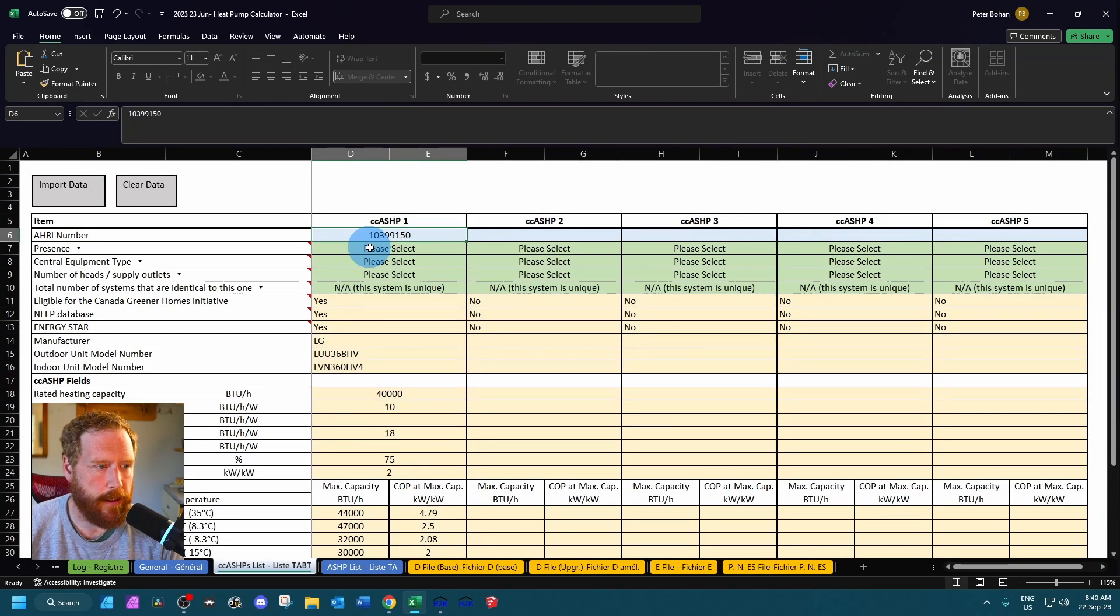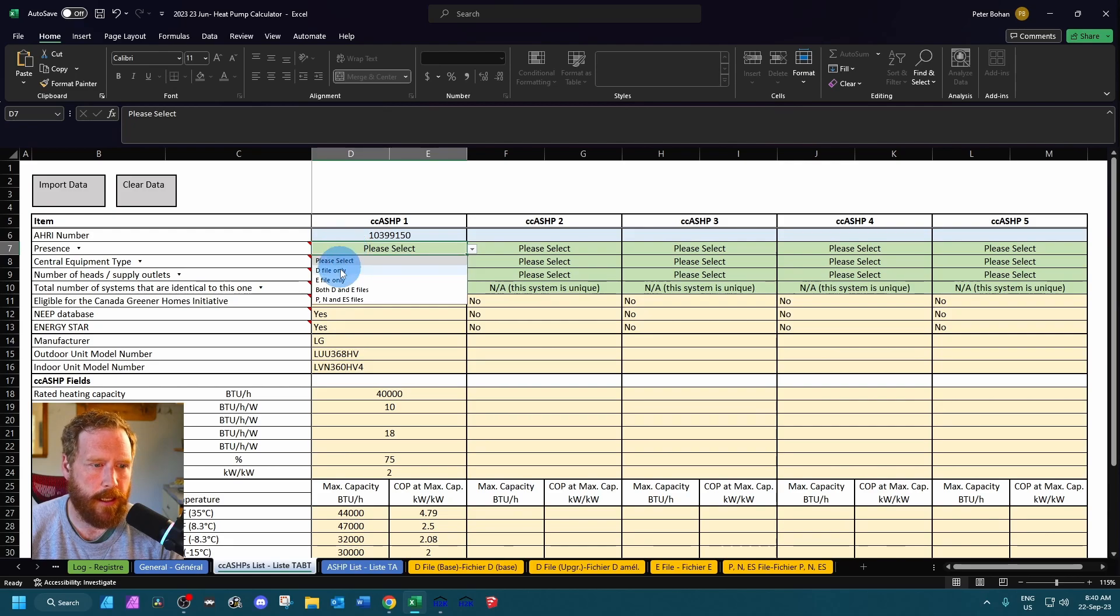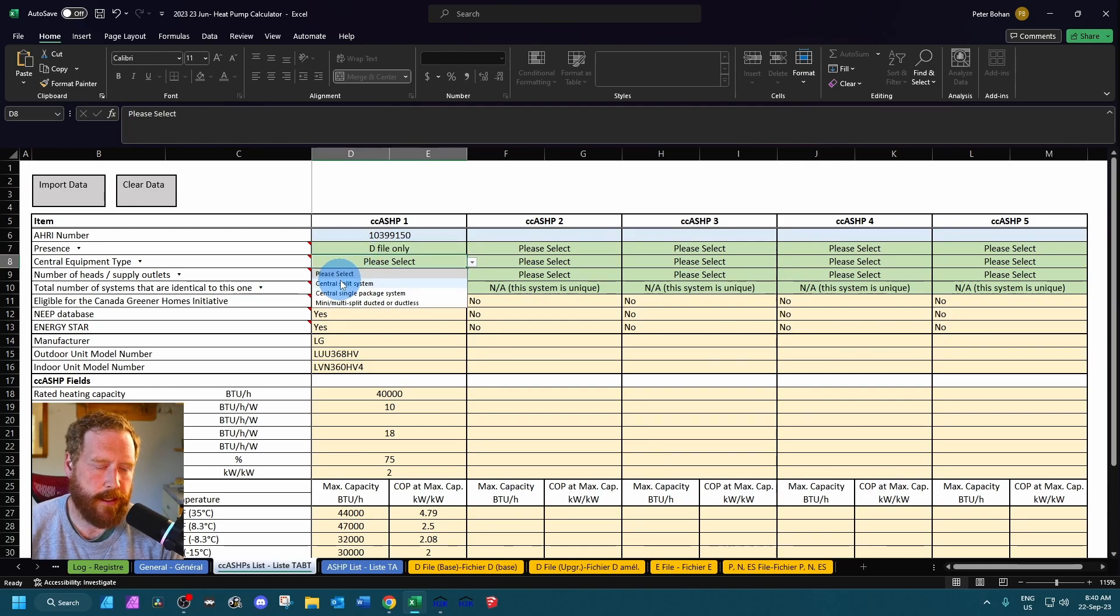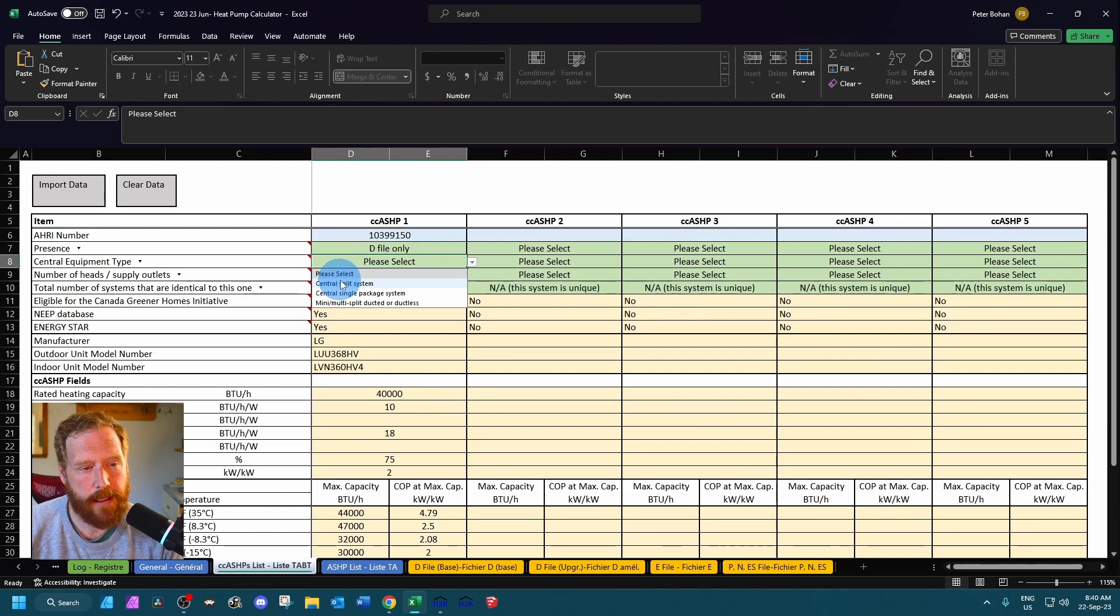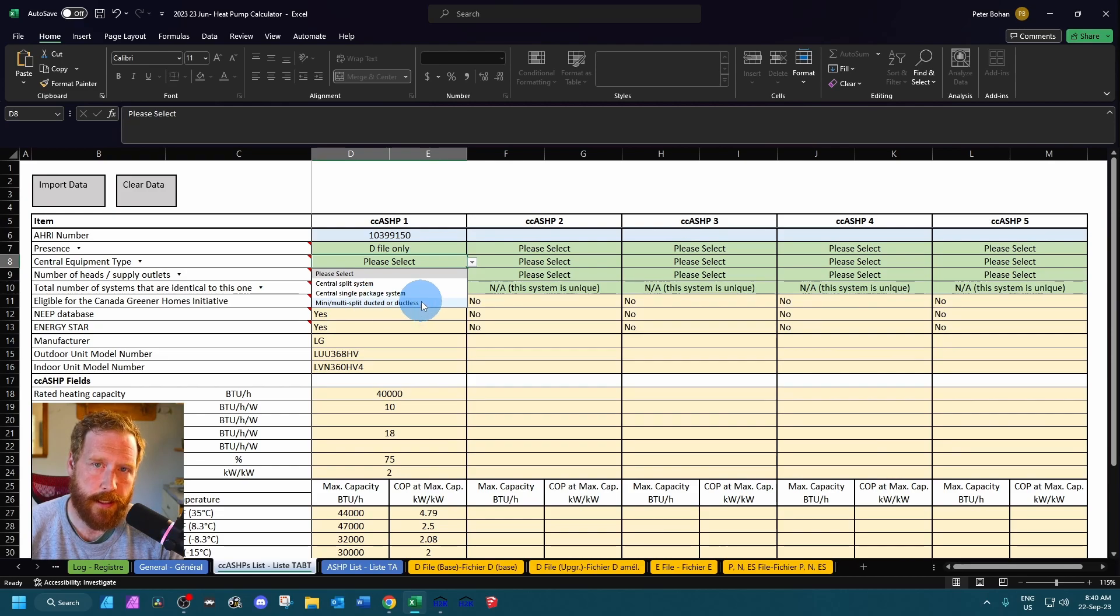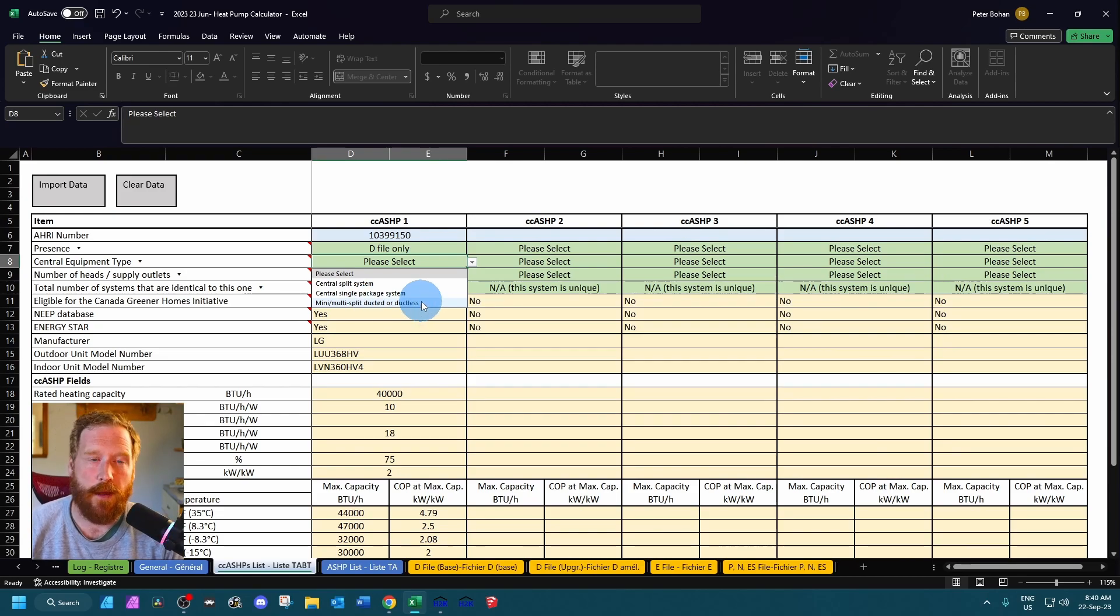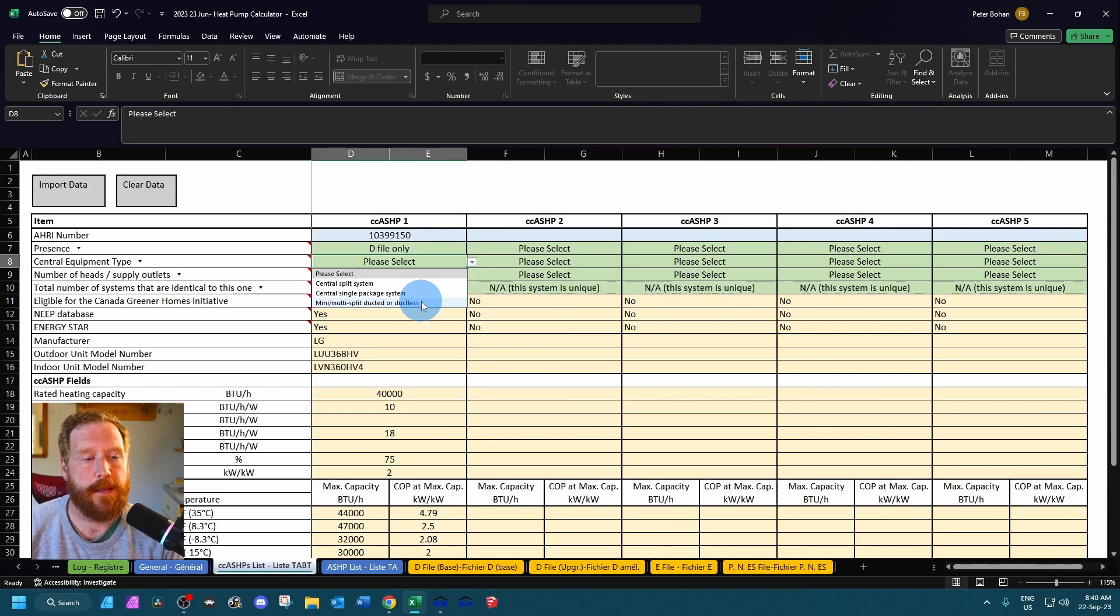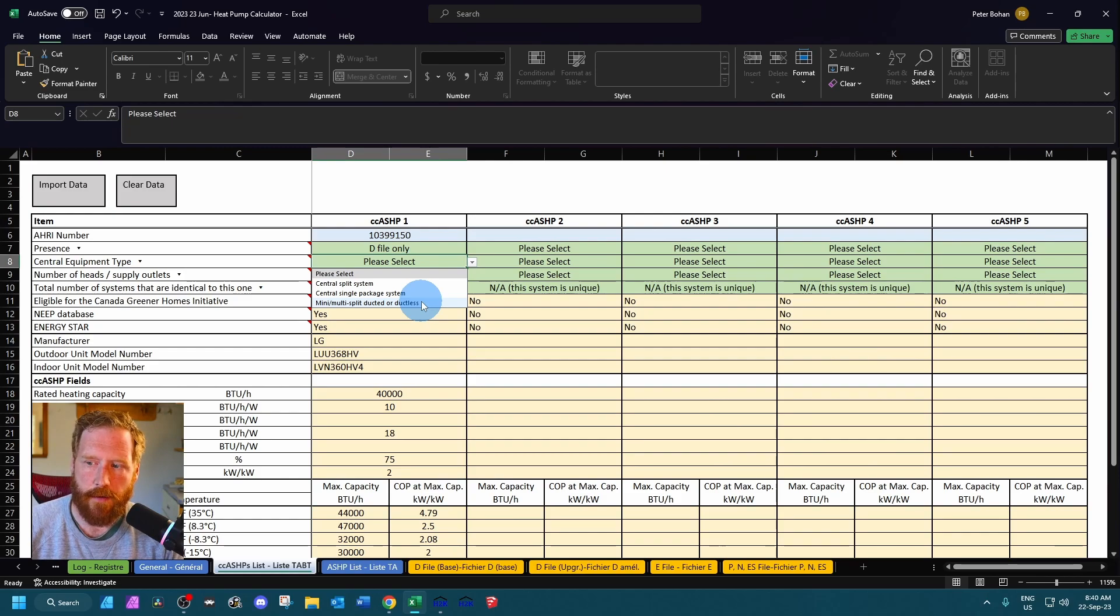Basically all you need to do is come up to these green cells and we're going to say for this case let's just say it's a d-file. It's the central split system in this case. A good thing to keep in mind is under the mini multi-split you can see it's ducted or ductless.